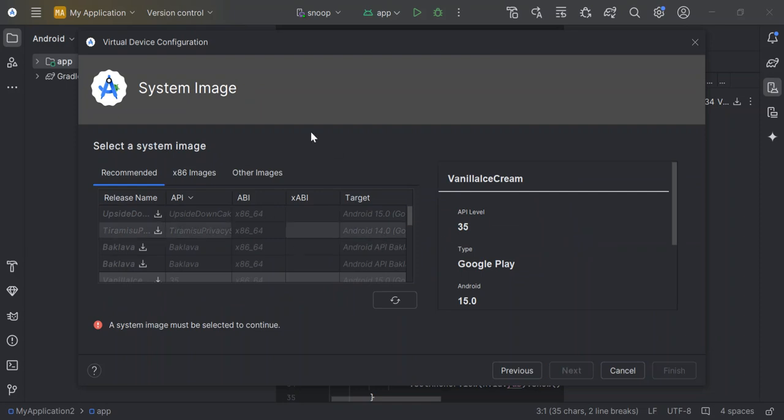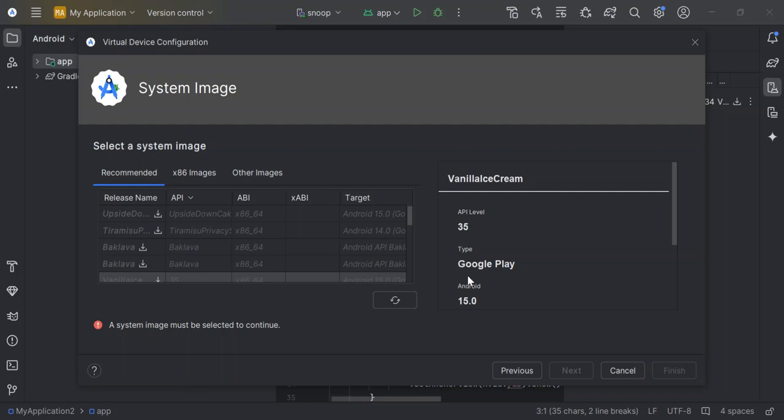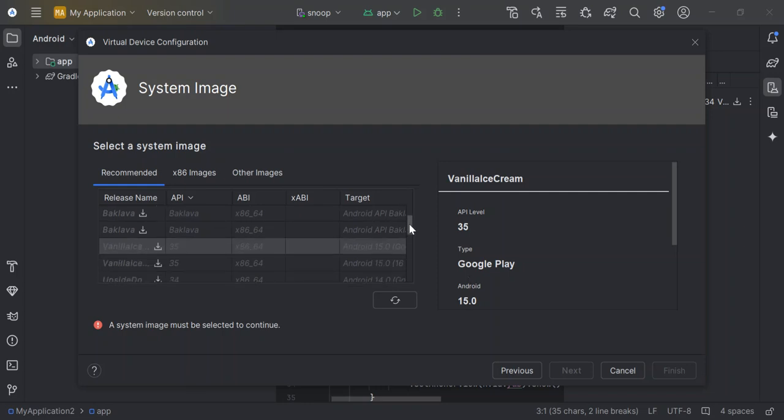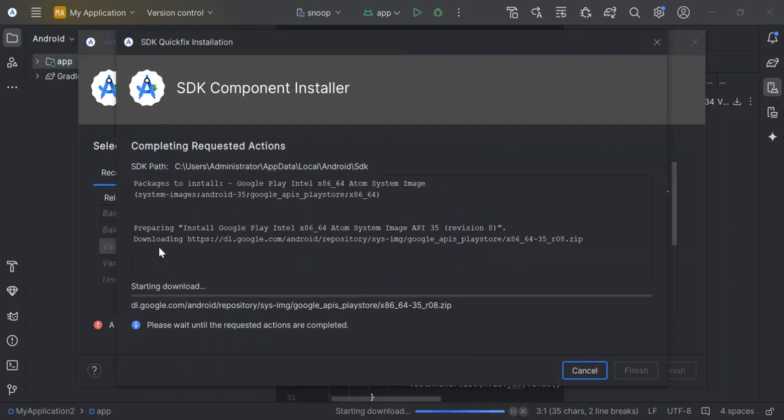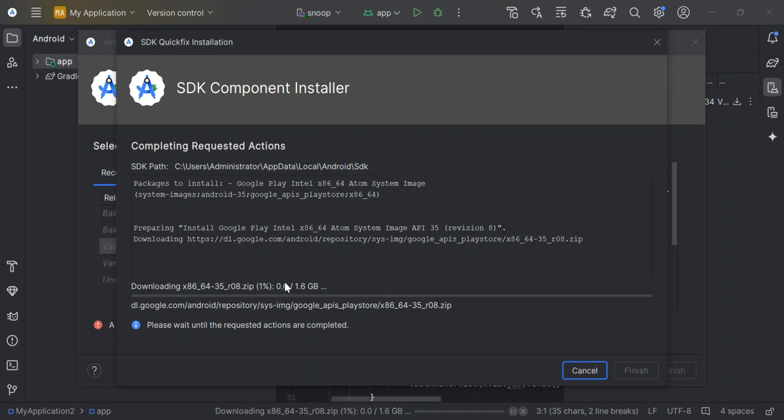So here, as we can see, we've got a bunch of devices that we can use. So some have Google Play, others don't. So we have a preselected one as the vanilla ice. It has the Google Play and it's API level 35 and it's Android 15. So we can do so by clicking on the download here. So as we can see here now, the download has already started. So what I'm going to do, so as you can see, it's a very big file.